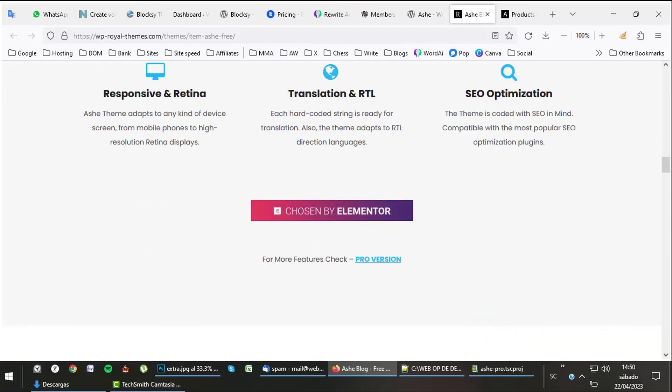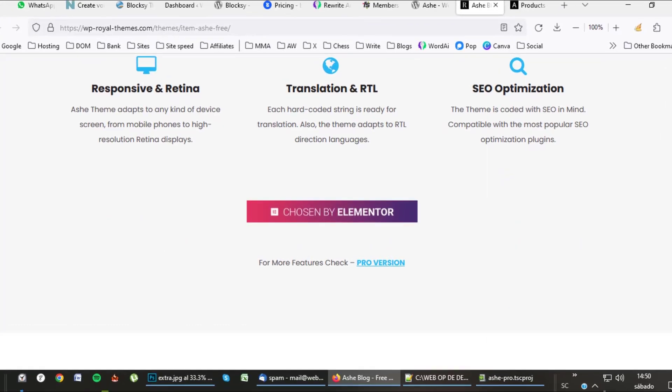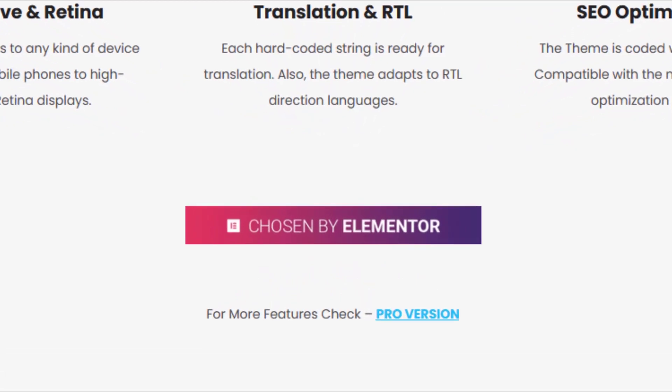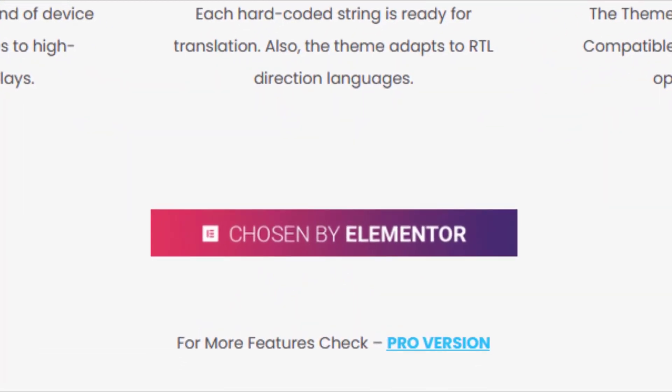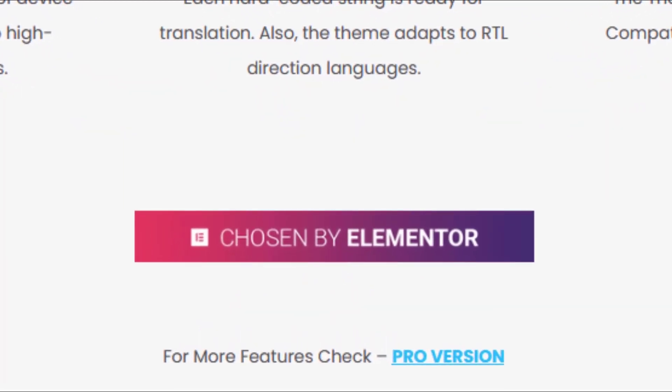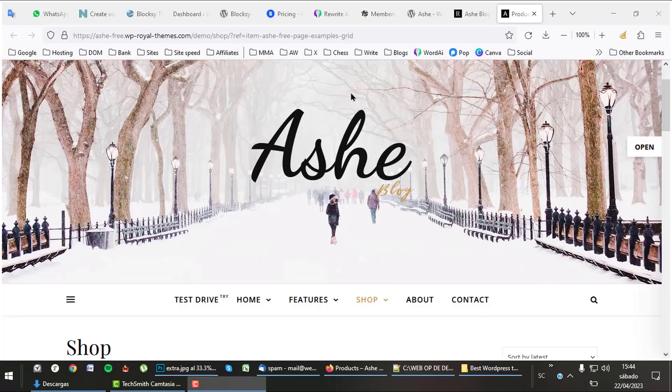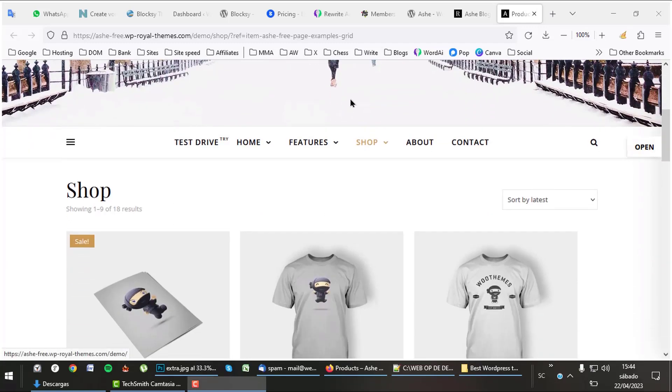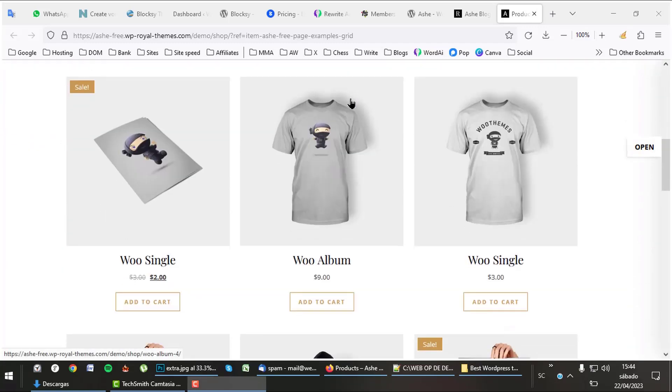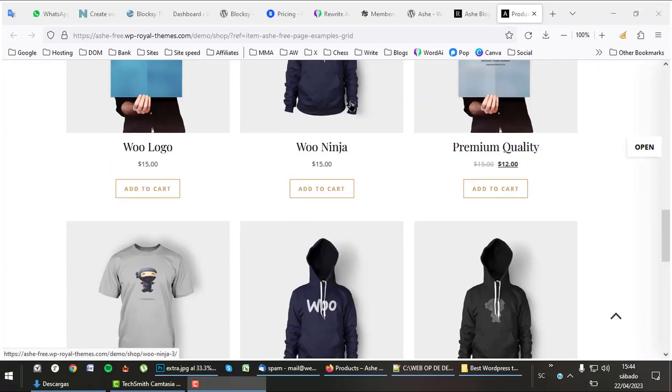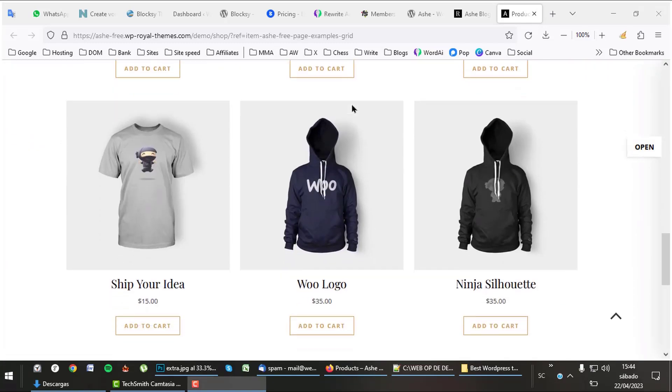Ash was picked by Elementor as one of the best themes to work together with the Elementor page builder. A great reference. Let's have a look what a shop made with Ash looks like. Ash has a lot of enthusiastic fans. Listen to this.